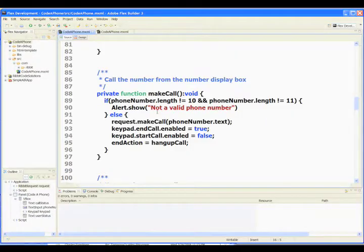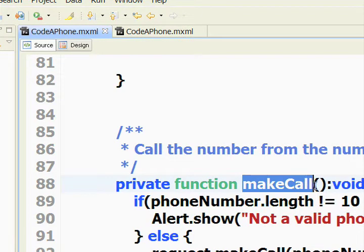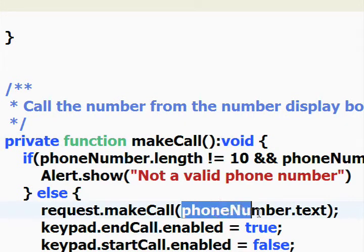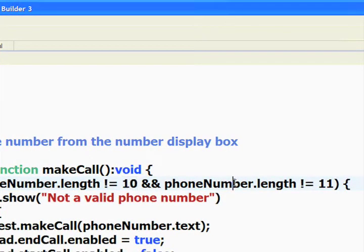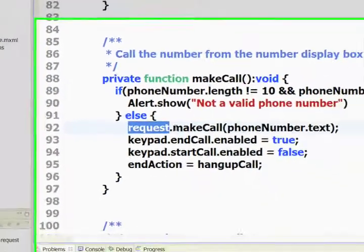Now that login is completed, and we've connected our keypad with our text area, let's go ahead and make a call. From a button, you can easily call a make call function on a click event. We'll take the number in the text area — phone number dot text — and first make sure the length is 10 or 11. If it's not, we say it's not a valid phone number. But if it is, we call request.makeCall and pass in the phone number itself.